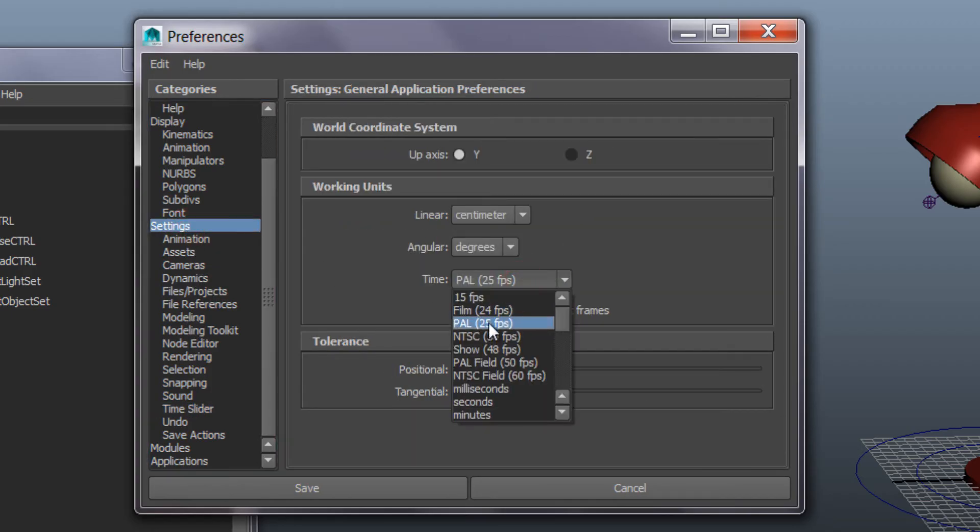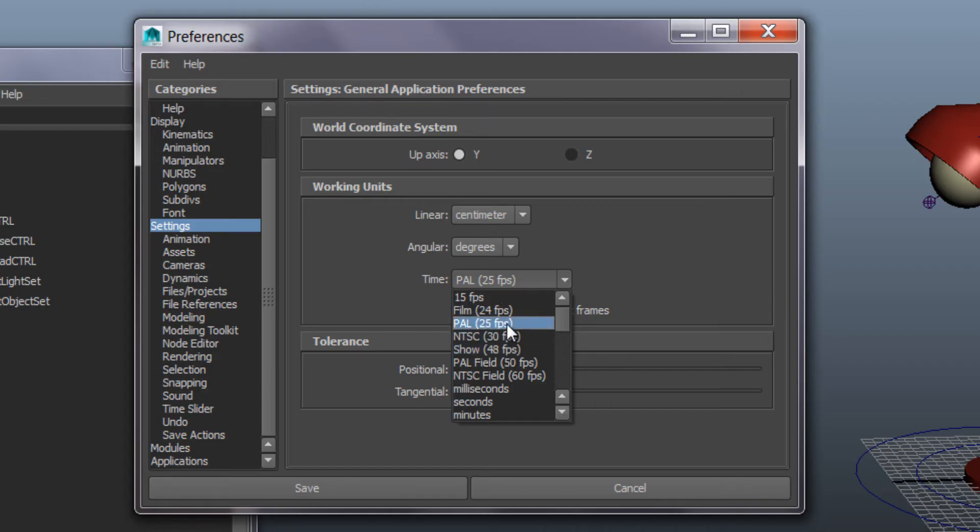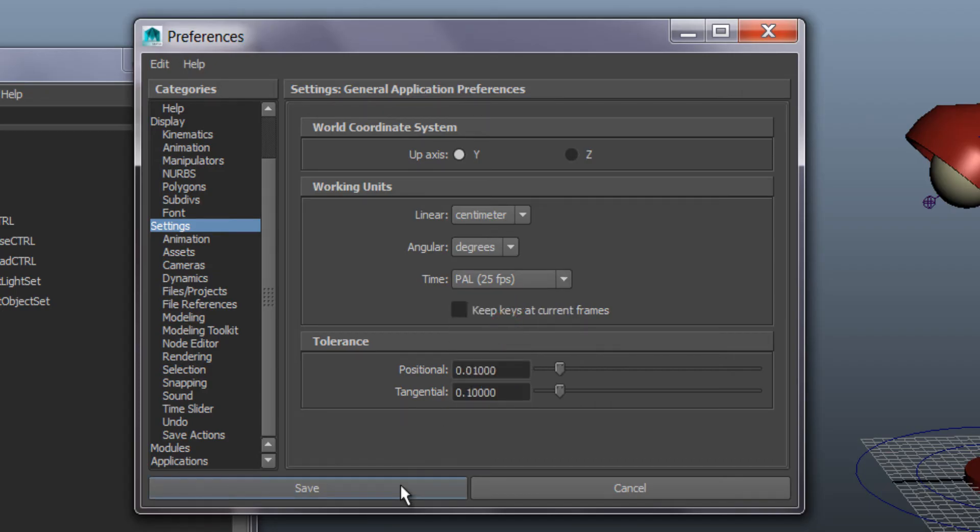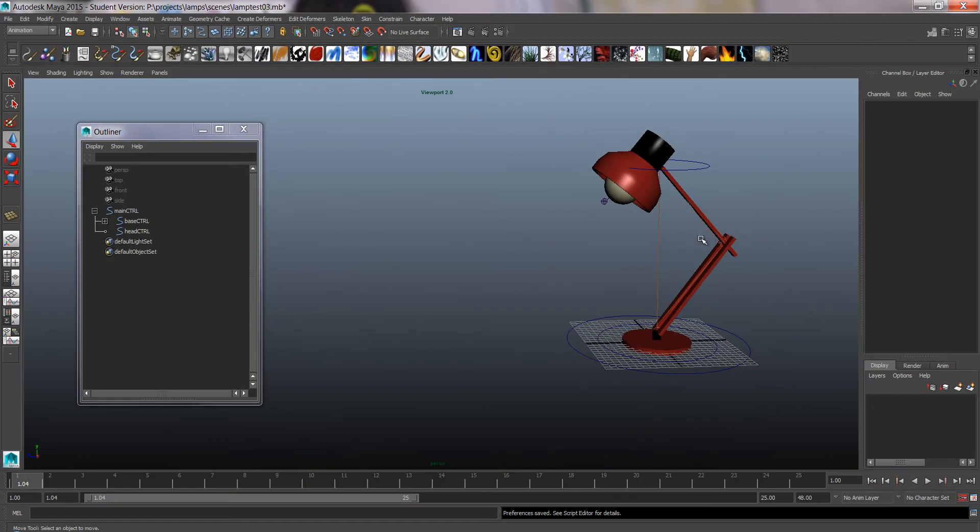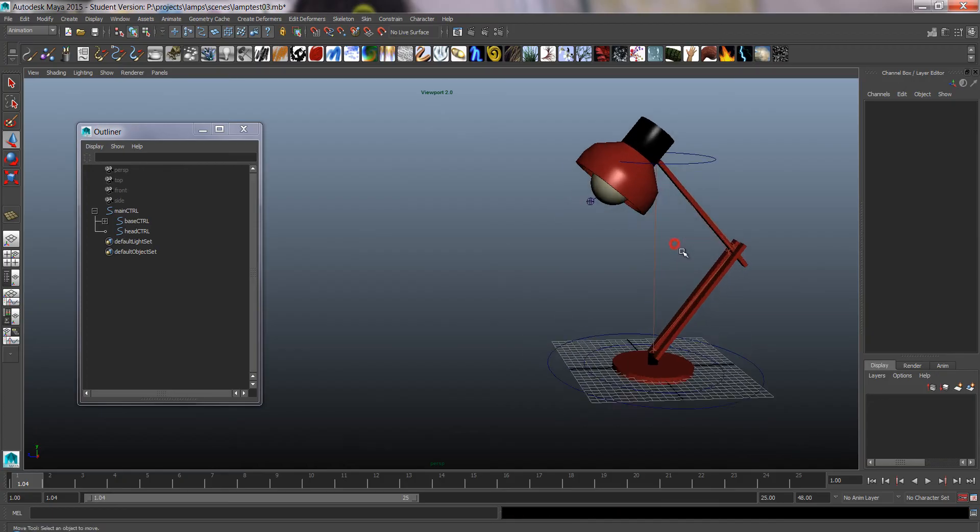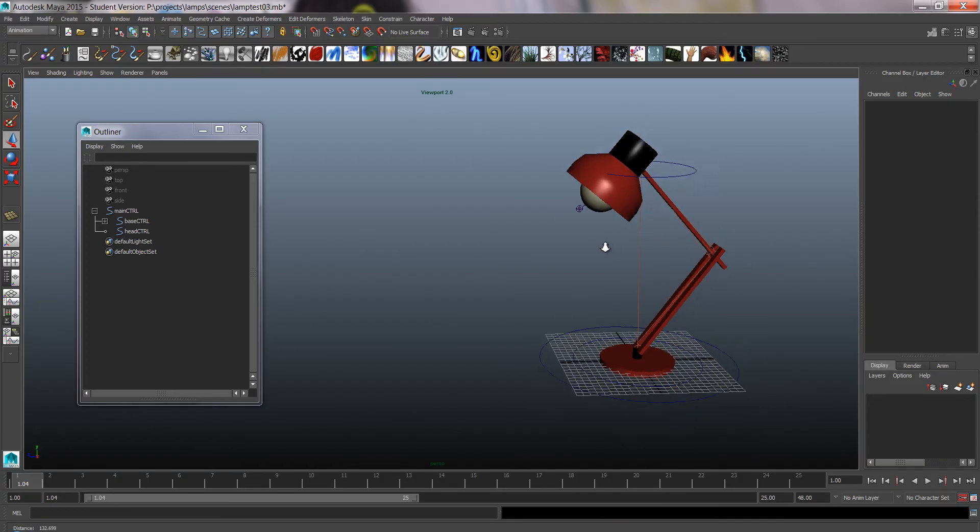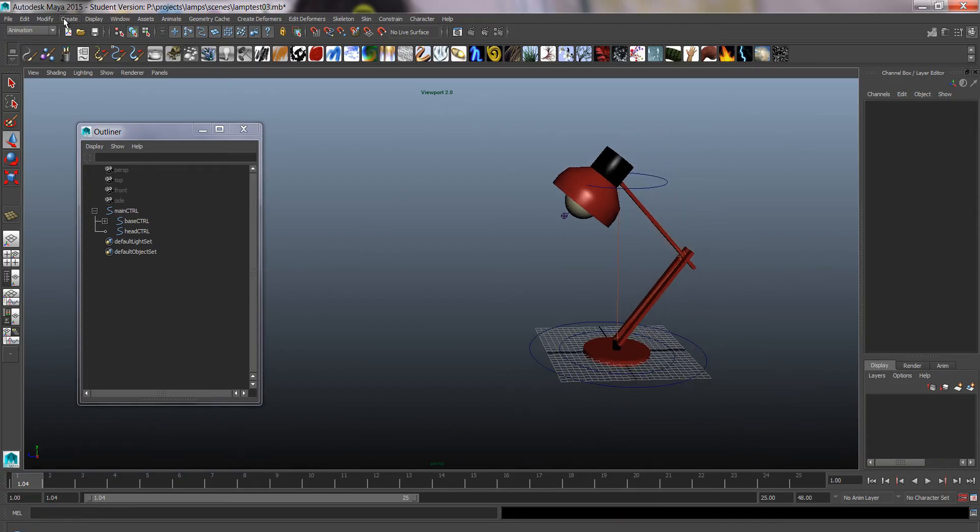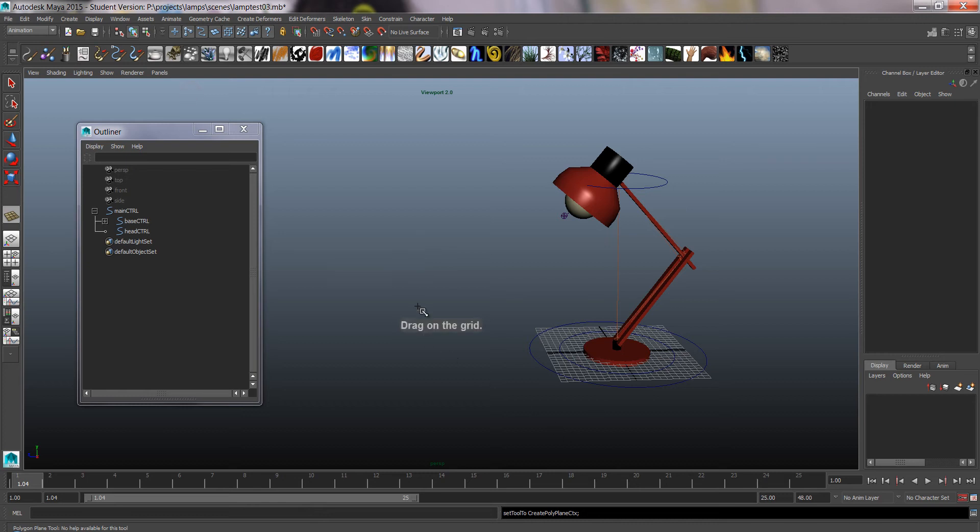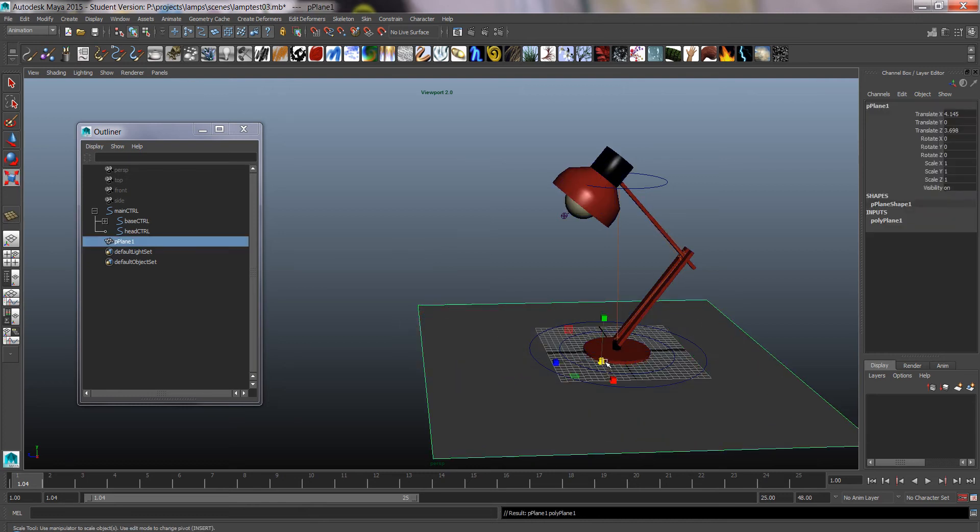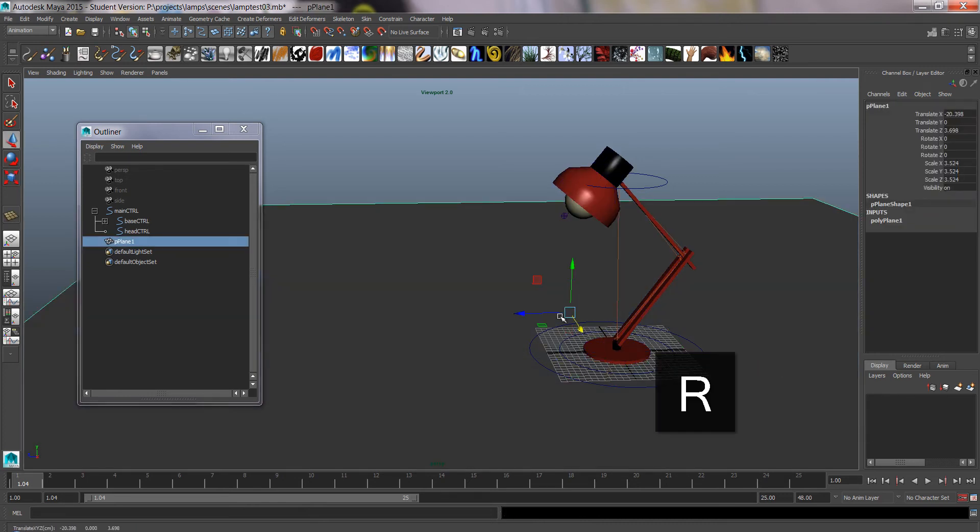I would use 25 rather than 24 or 30 in Europe, and press save. Now I have the lamp. I also want to make a plane to have a floor like that.